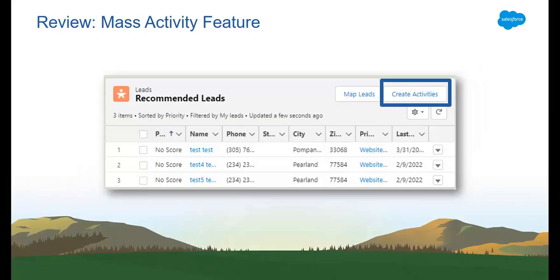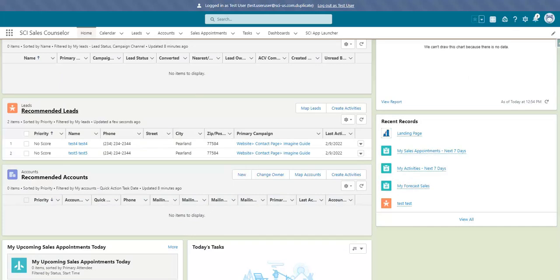Moving along, in our continued effort to make things easier and seamless, Salesforce Connect now has the Mass Activity feature available on your homepage. Let's flip back to Salesforce to check out our homepage. After scrolling down, we can see the Recommended Leads and Recommended Accounts list views.